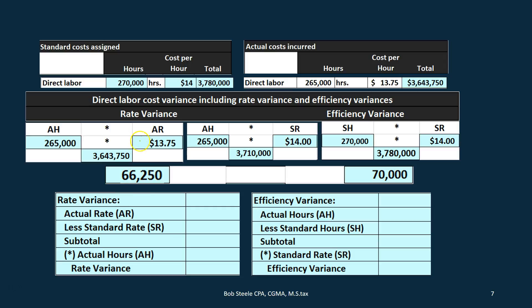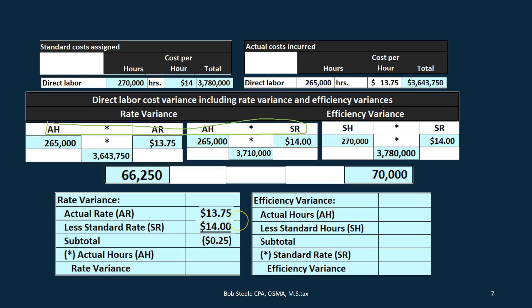Now we'll calculate the rate variance and efficiency variance using a formula, which requires a few fewer steps. For the rate variance, we take the Actual Rate ($13.75) minus the Standard Rate ($14.00), which gives us a difference of $0.25, then multiply that times the Actual Hours. That gives us the rate variance of $66,250. To determine if it's favorable or unfavorable: the actual rate is less than the standard rate we budgeted, so that's a favorable difference.